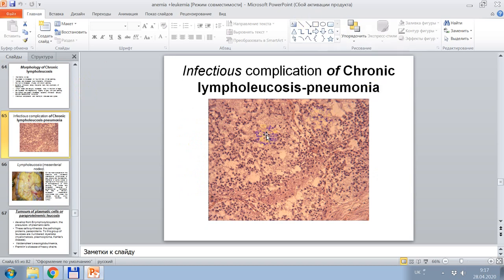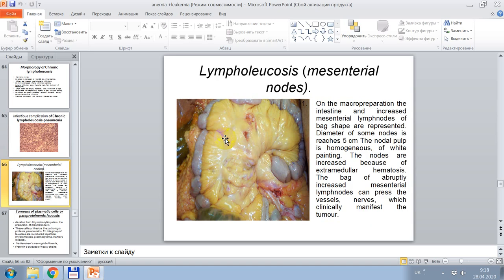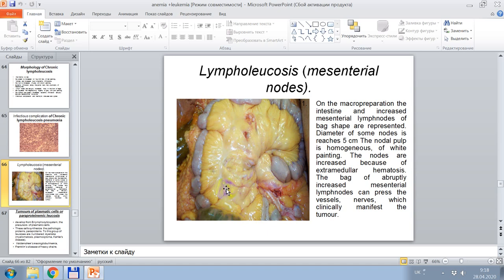Histological signs of complication by chronic lymphocytic leukosis — pneumonia, infection complication. Increased mesenteric nodules are shown. On the macroscopic preparation, the intestine and increased mesenteric lymph nodules of oval shape are represented; the diameter of some nodes reaches 5 cm. The nodal pulp is homogeneous, of white color. Nodes are increased because of extramedullary hematopoiesis. Abruptly increased mesenteric lymph nodules compress vessels and nerves, clinically manifesting as tumor.